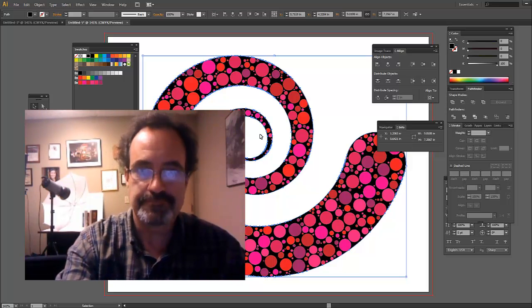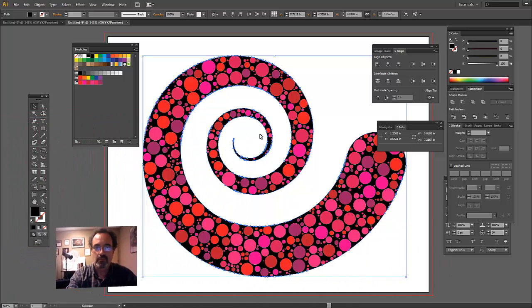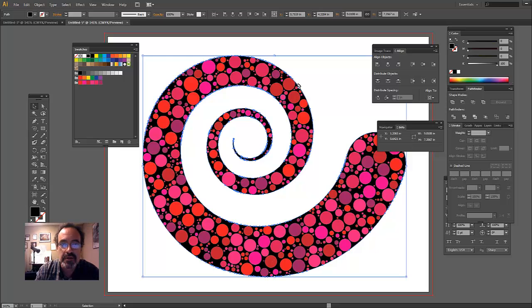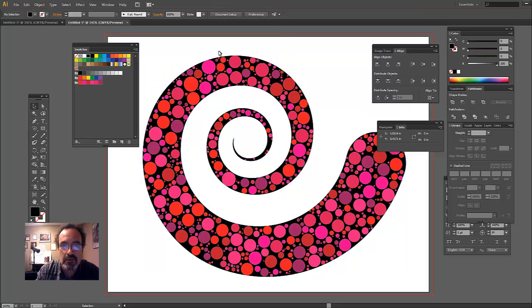Hey. OK. We're back. So here we go. All of our circles are in.